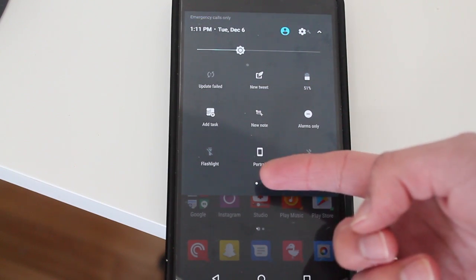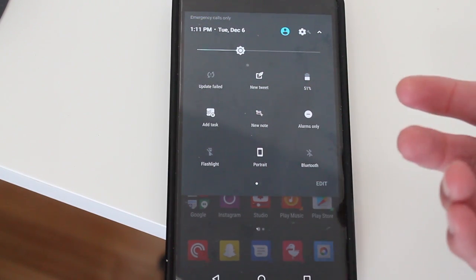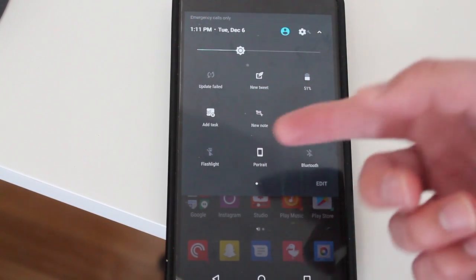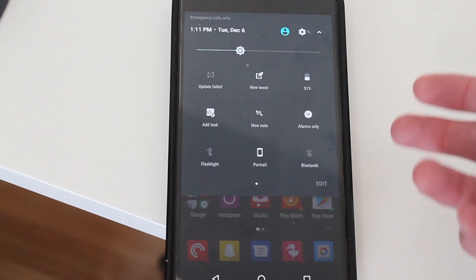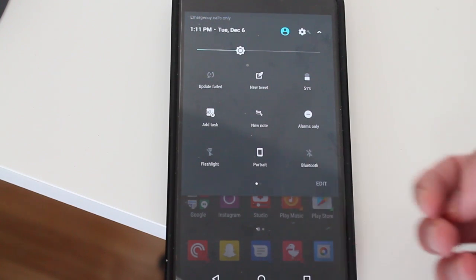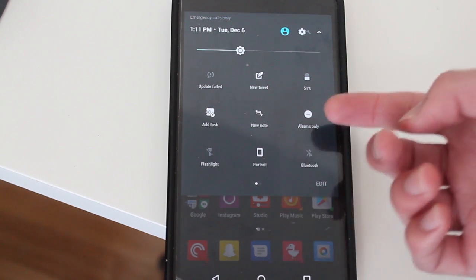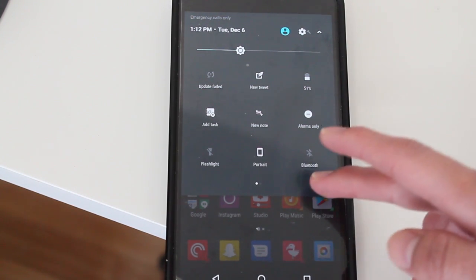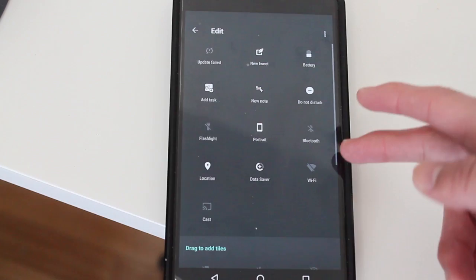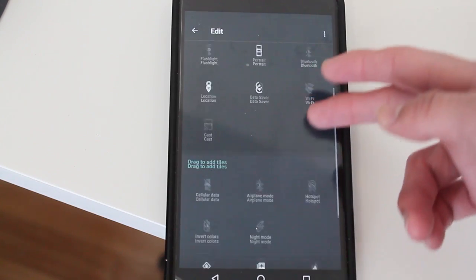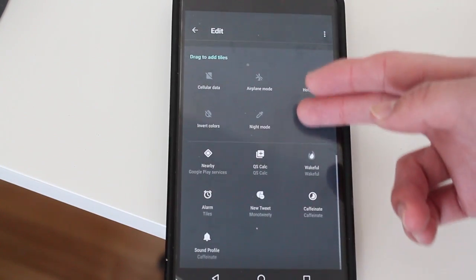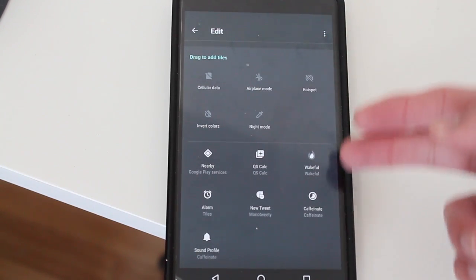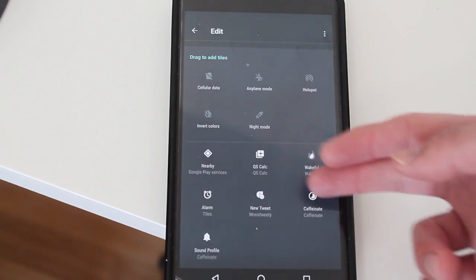And then I have flashlight because I use that a lot, actually, when I'm at night. Portrait mode, and then Bluetooth. And of course, I get to edit—there's a lot here, these are just some of the other ones I have as well.